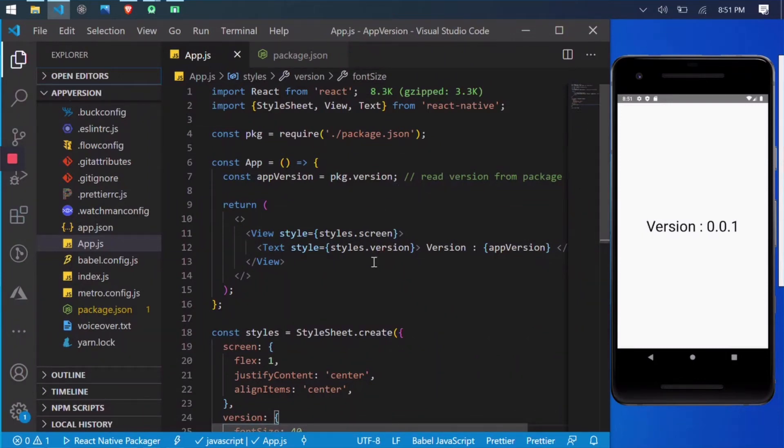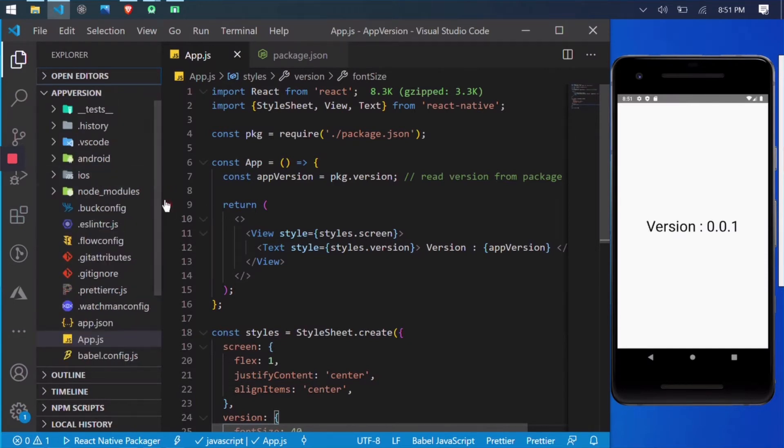Hello developers, this is a very quick video about how you can show the version number of your app on any application screen.